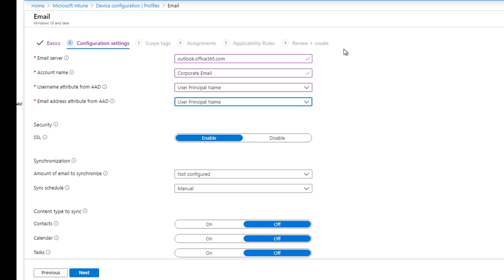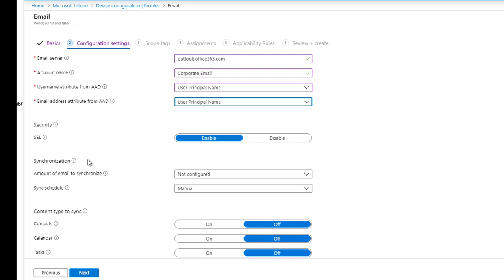That's it for the top part. The second part is security — SSL. I'm going to leave it as enabled. For security reasons, you want to enable SSL.